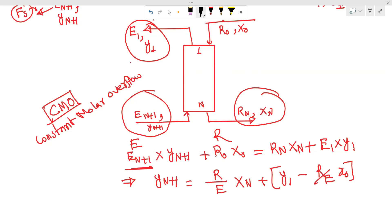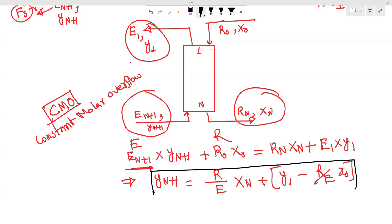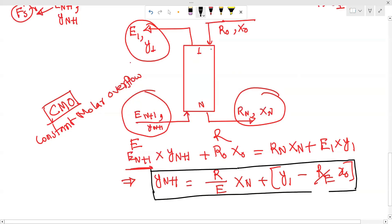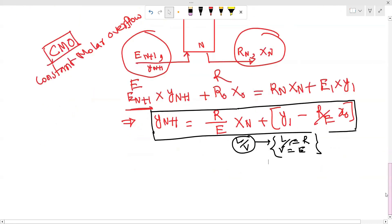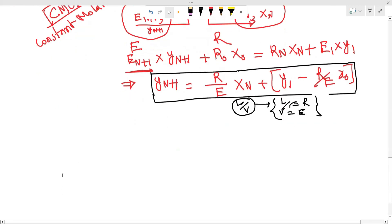To relate to this equation, we need the operating line equation. If we take L over B — where L corresponds to the diluent flow and B to the solvent flow — and draw the operating line along with the equilibrium line, we get a straight line.